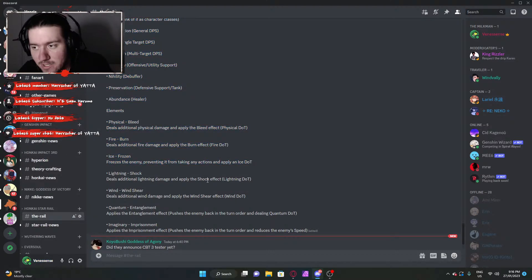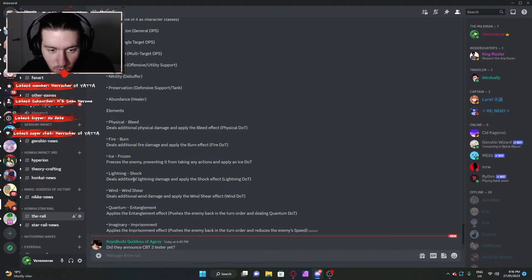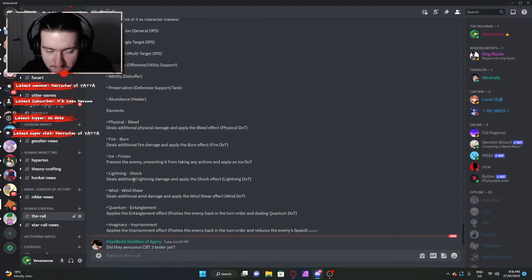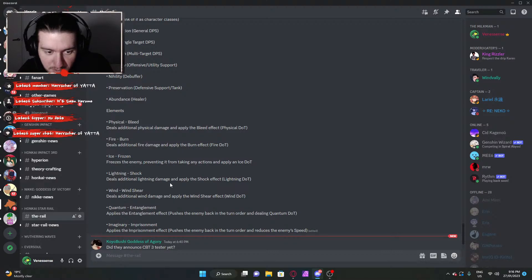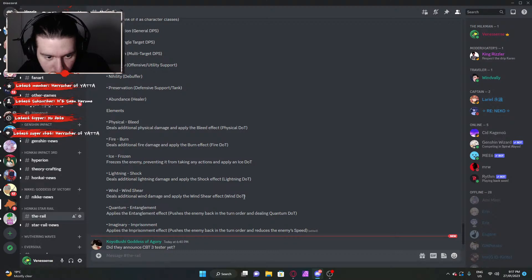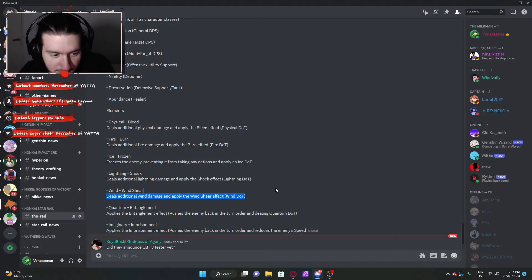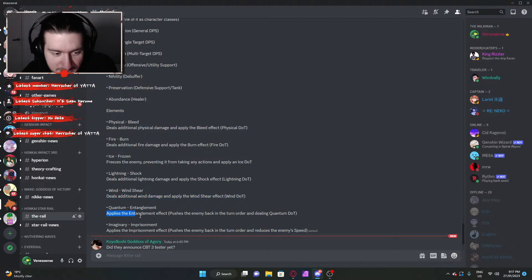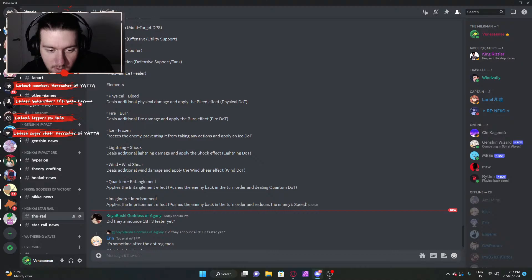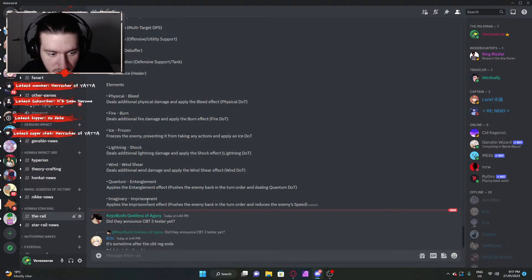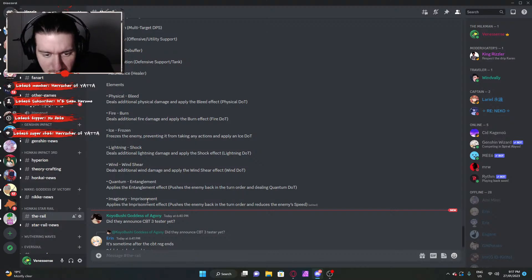Lightning. Lightning's usually one that shifts between how it works in most games. Like shock in Eversoul works completely different to shock in any other game because Eversoul is just a weirdo. Deals additional light damage and apply the shock effect, which is just a DOT, damage over time. Wind shear is wind damage and a DOT. Quantum entanglement, classic quantum.